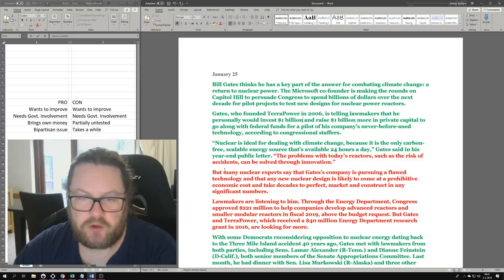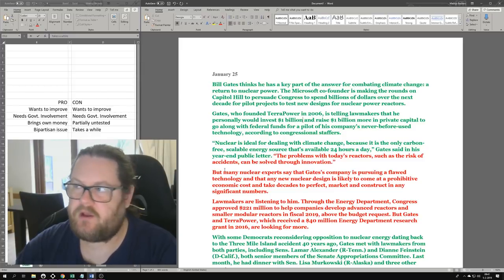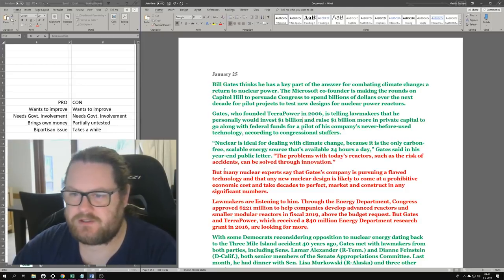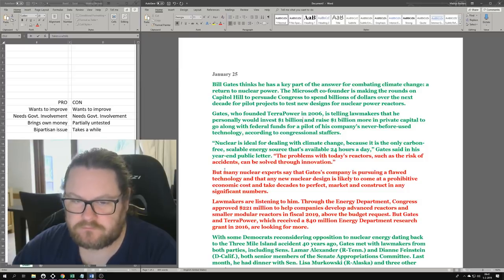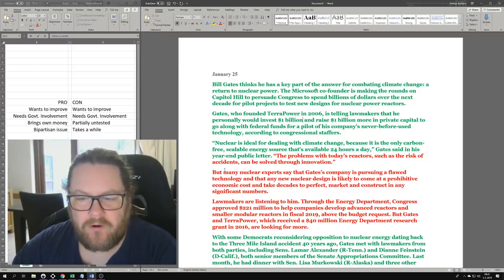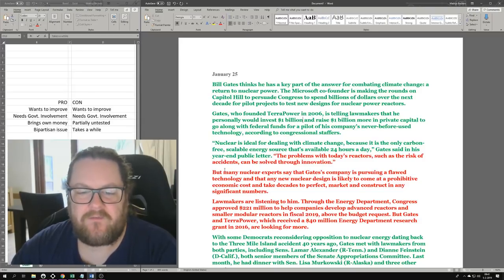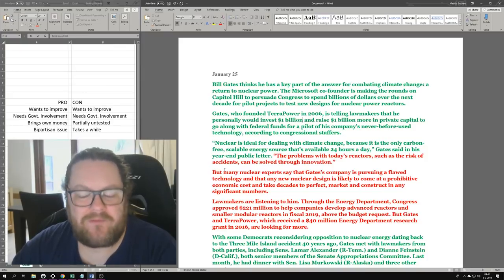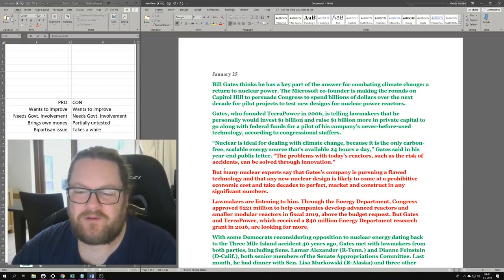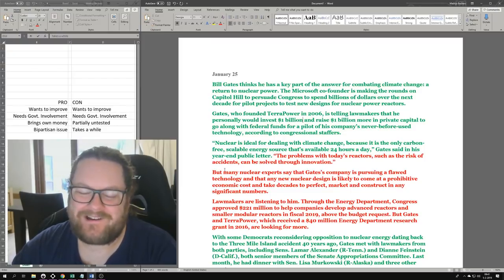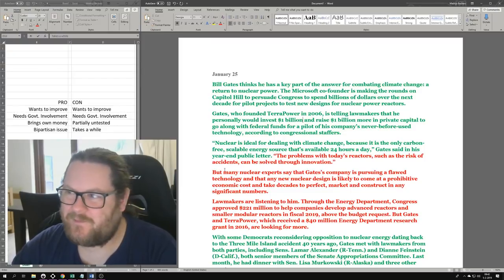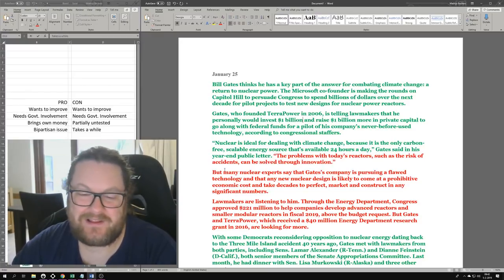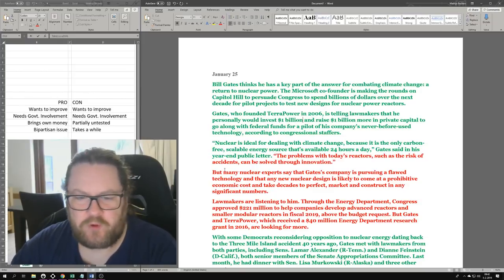Gates, who founded TerraPower in 2006, is telling lawmakers that he personally would invest $1 billion and raise $1 billion more in private capital to go along with federal funds for a pilot of his company's never-before-used technology. Do note how the Washington Post frames this: 'never-before-used technology.' Obviously if you're trying to get funds for a pilot, that means never-before-used technology. It's just purple prose to me.